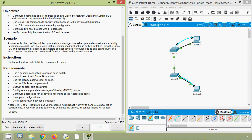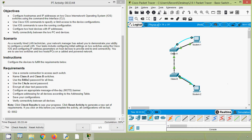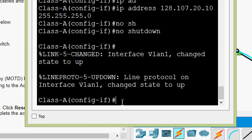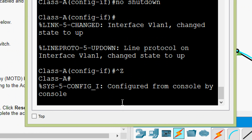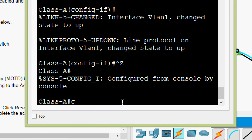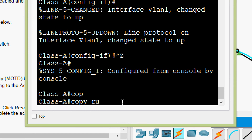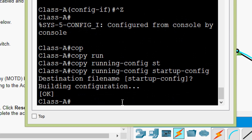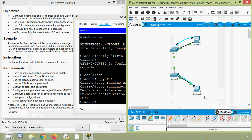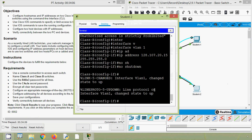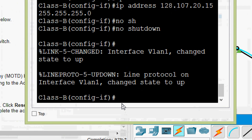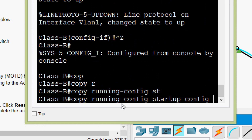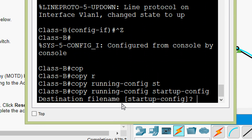Next we save our configurations. We press Ctrl+Z to return to privileged EXEC mode, press Enter, then type copy run startup-config and press Enter. We do this on both switches — going to Student-2, pressing Ctrl+Z, press Enter, and then copy running-config startup-config on Class-B as well.